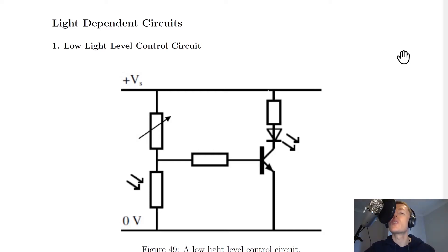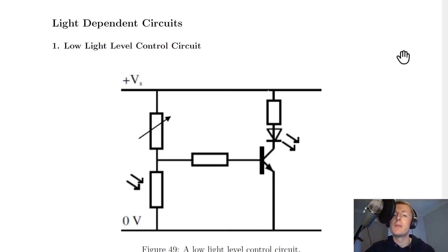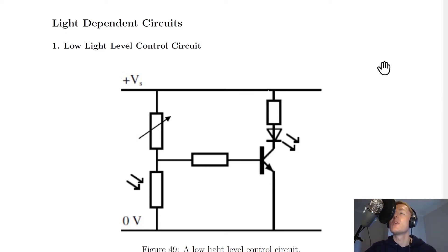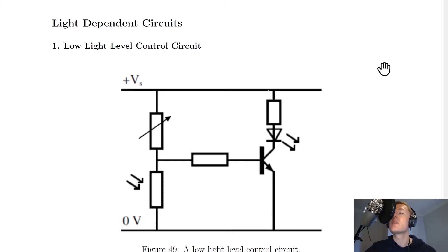But we're no longer thinking about temperature changes in the external environment — we're now thinking about light level changes. This means we're no longer going to be using thermistors; we're now going to be using a component that changes resistance in response to changes in light level, i.e. an LDR, a light dependent resistor.